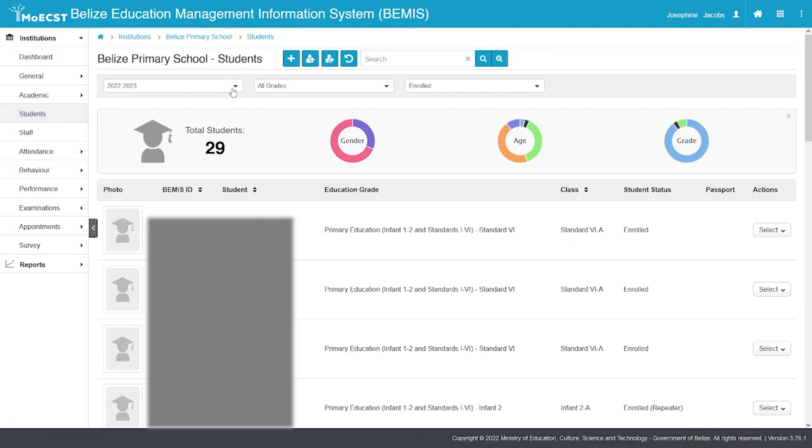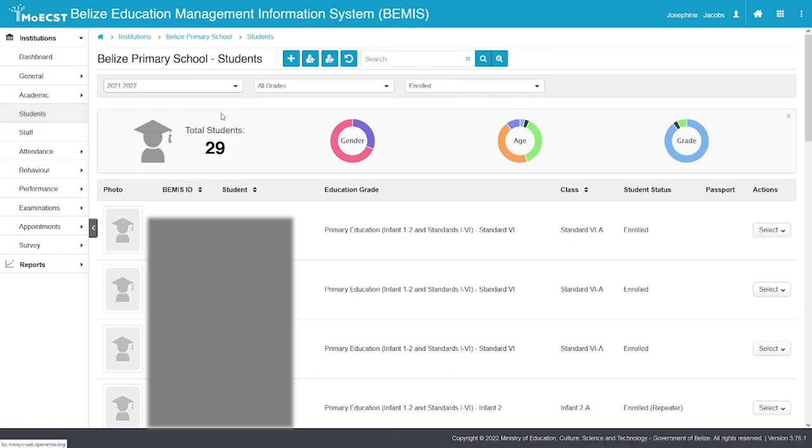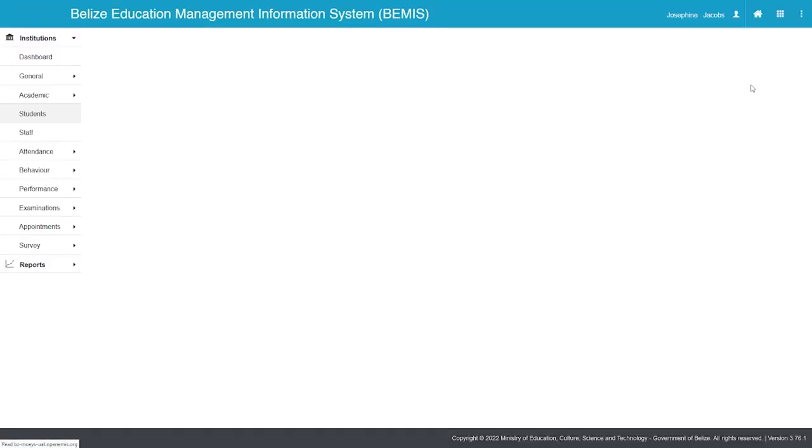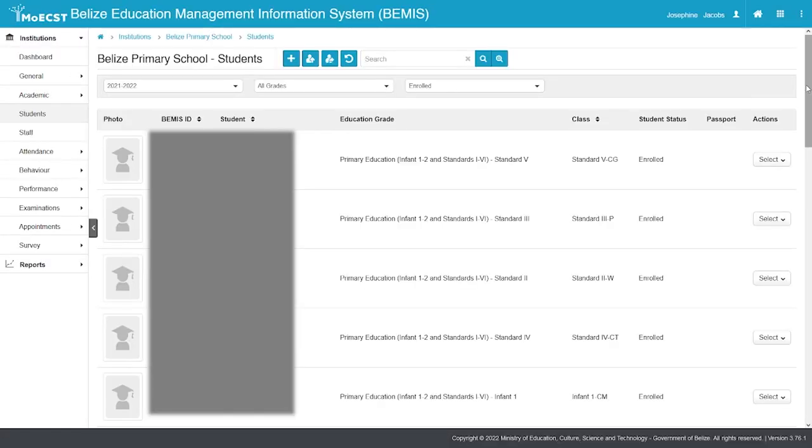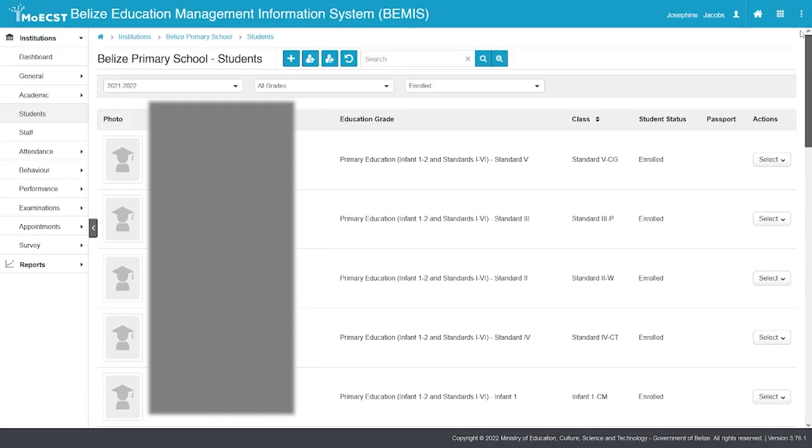Select the previous academic year. Either scroll or utilize the search option to locate the individual student you would like to repeat.